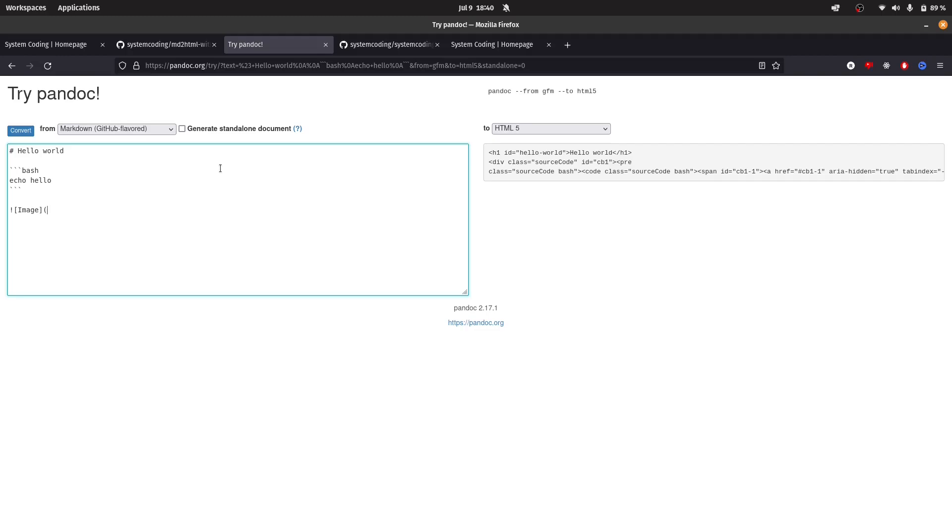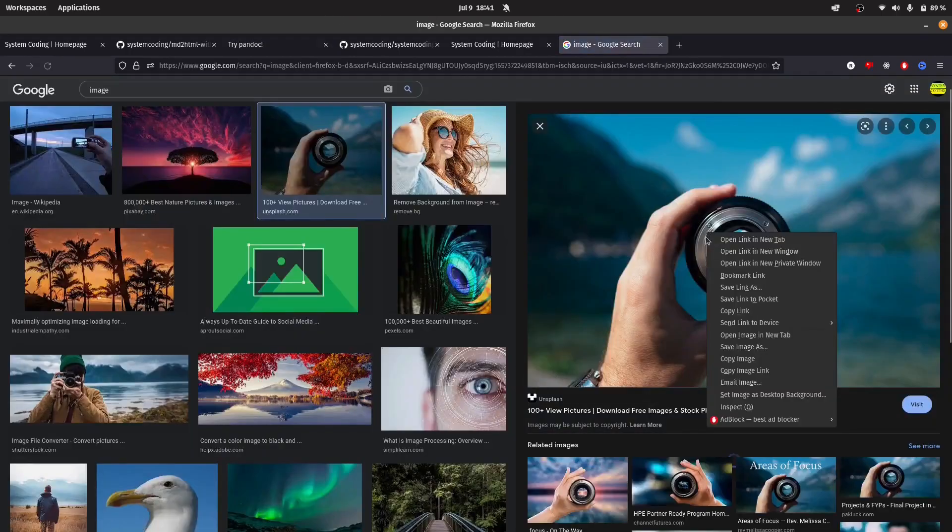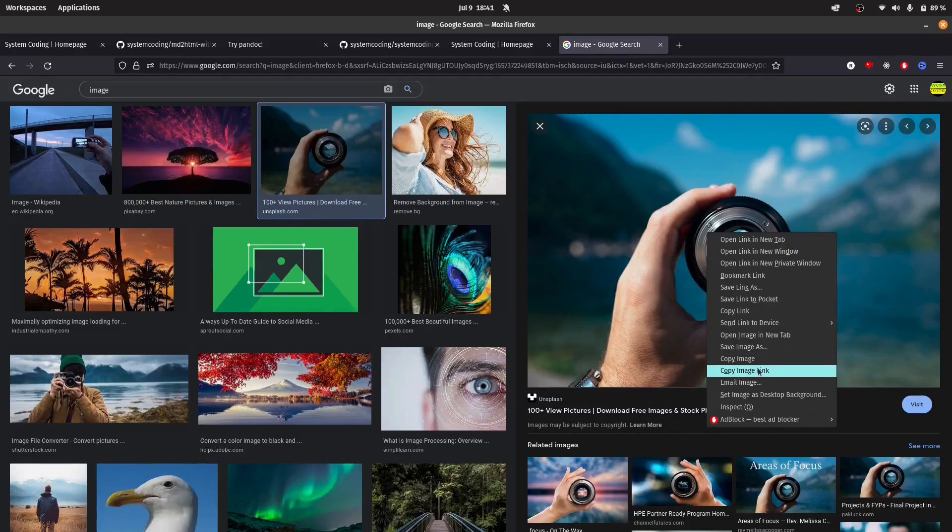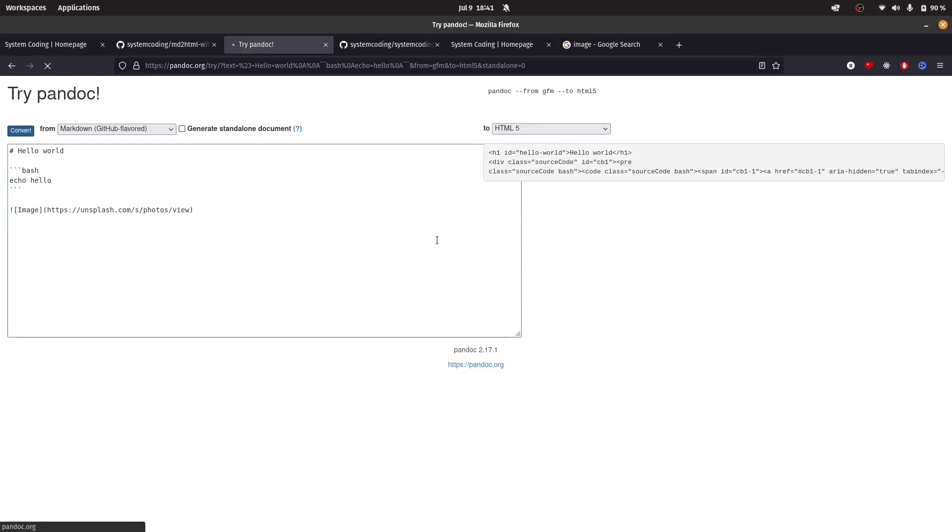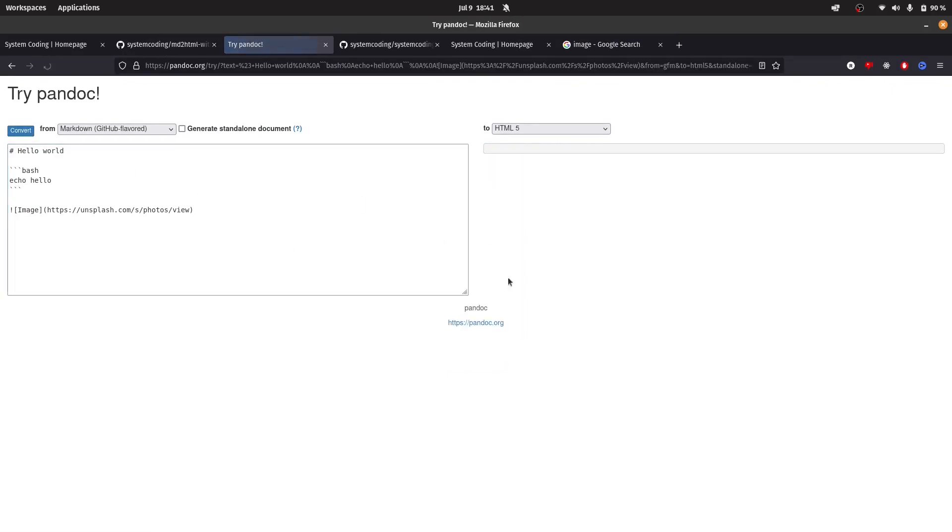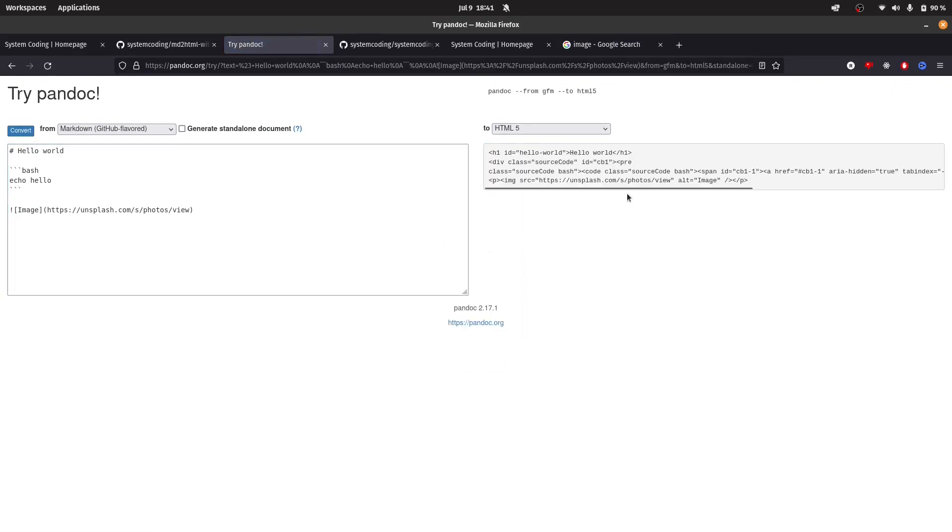If I do image and let's simply do an image and copy link, paste this, looks much better. When I click on convert now, you can see that now it works pretty well.